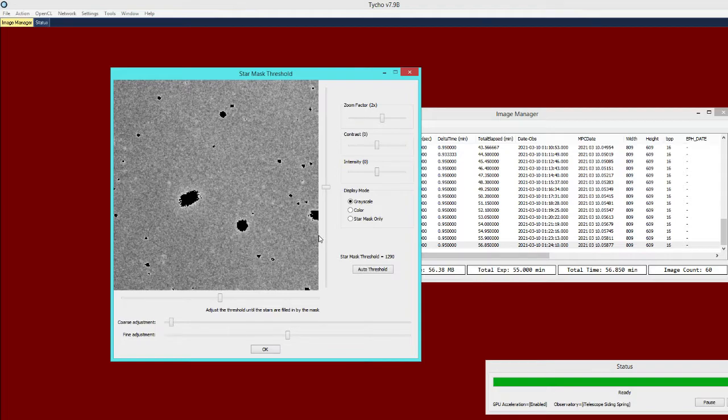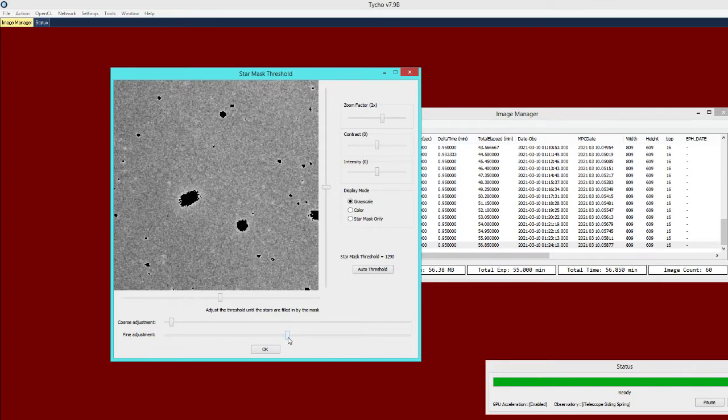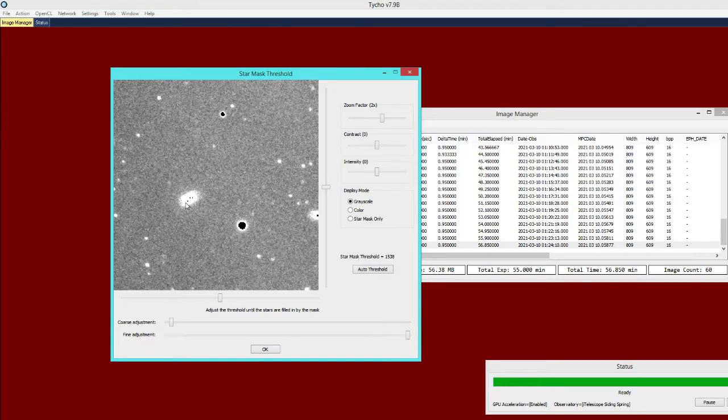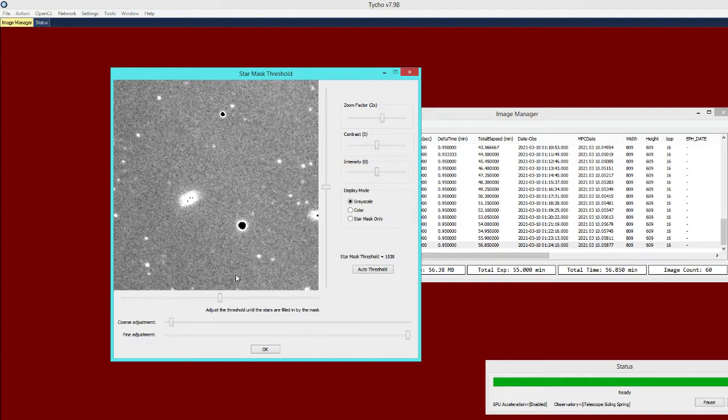What we could do is we could manually override this setting so we can adjust the star mask threshold and as you can see now it should be detectable and we still can mask out some of the brighter stars. But I won't do that just yet.